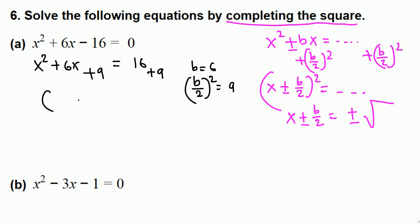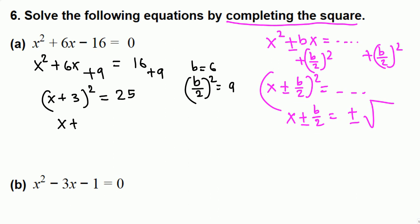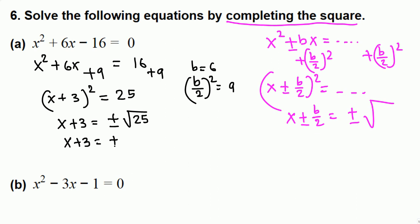Now the left-hand side becomes a perfect square: (x + 3)², and the right-hand side is 16 + 9 = 25. You can check: (x + 3)(x + 3) = x² + 6x + 9. Next, we use the square root property: (x + 3)² = 25, so x + 3 = ± √25 = ±5.